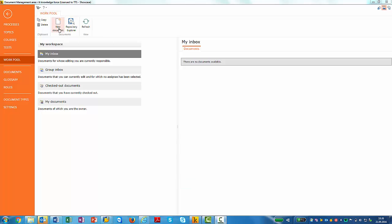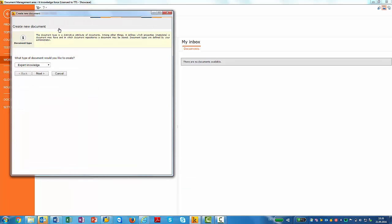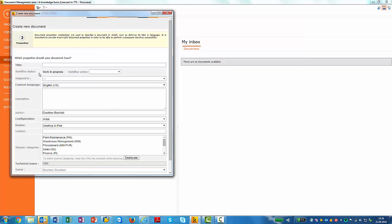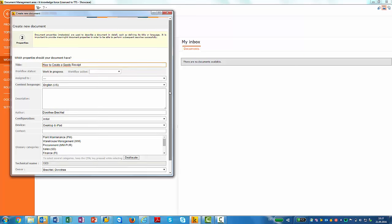I choose new document. I select the type of document that I would like to create. I enter the title. And I can also add some other metadata.